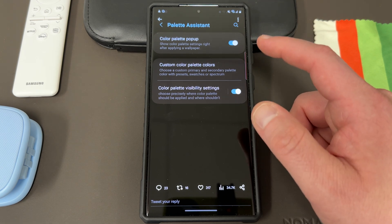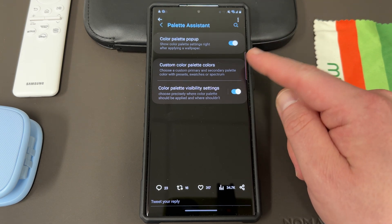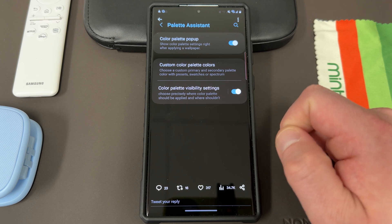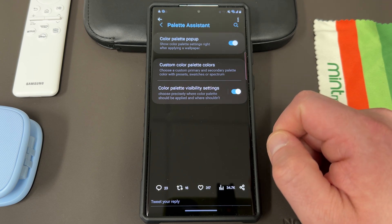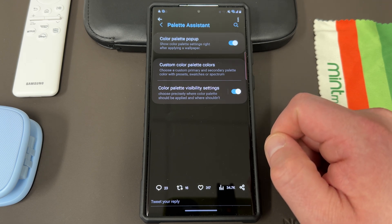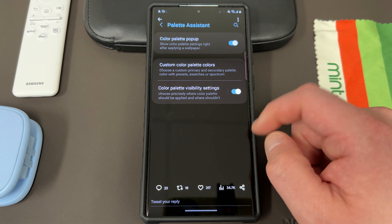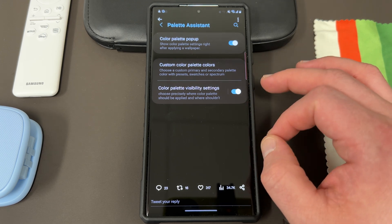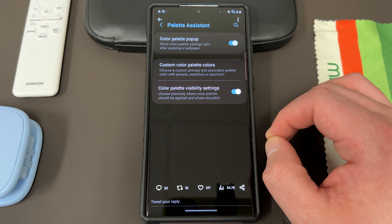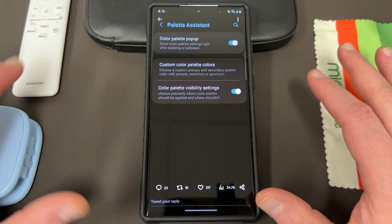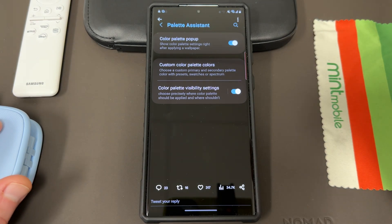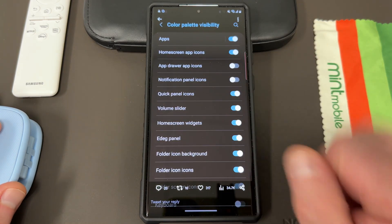Some settings he provided here: the color palette pop-up could be turned on or off when you set a new wallpaper. Custom color palette options would allow you to choose a custom primary and secondary color with presets, swatches, or the spectrum - the color wheel. And then color palette visibility, where you choose precisely where the color palette should be applied and where it shouldn't. So in particular, if you don't like monochromatic notifications like in my case, you could avoid that entirely.